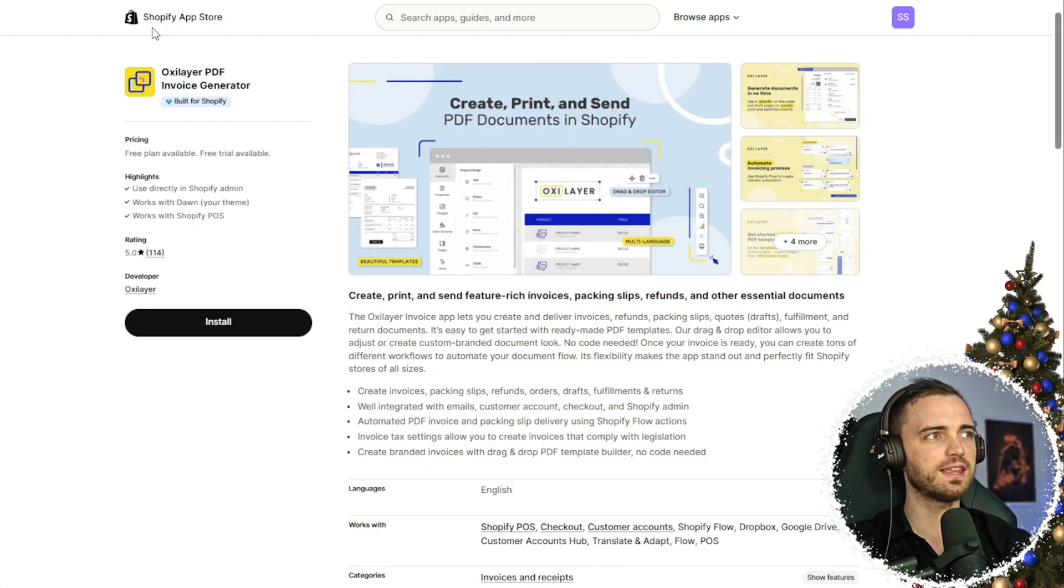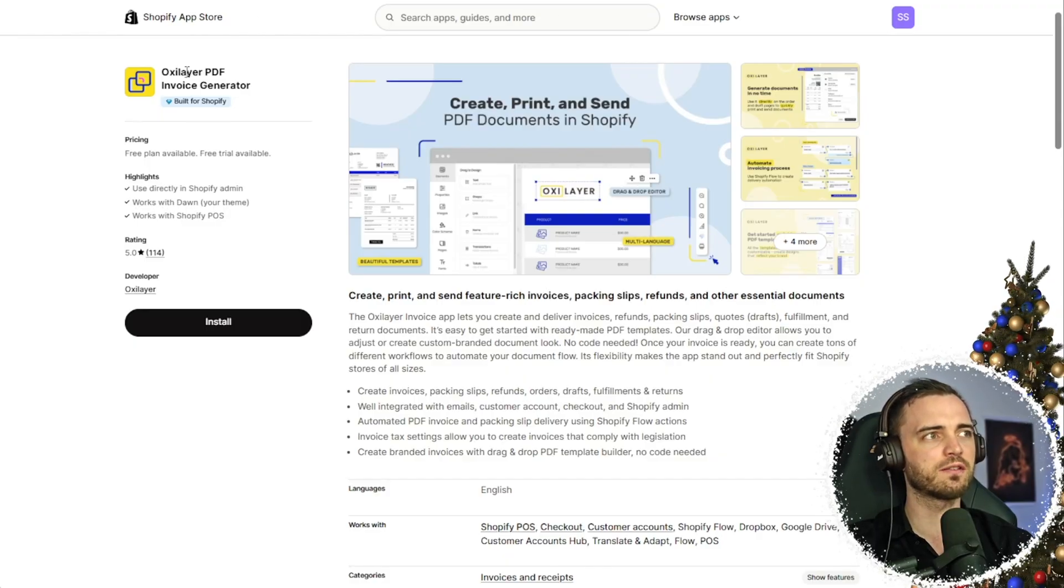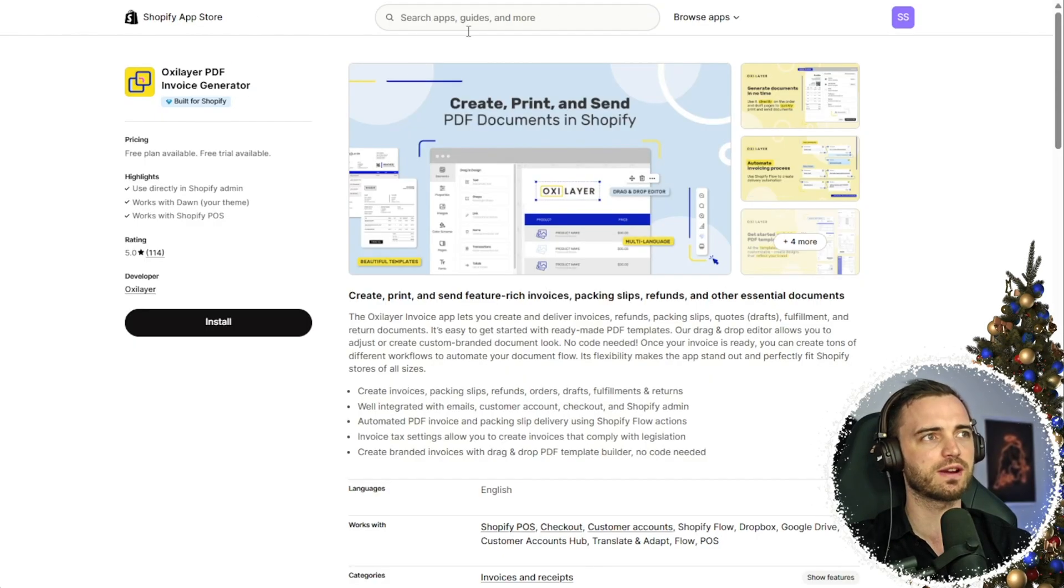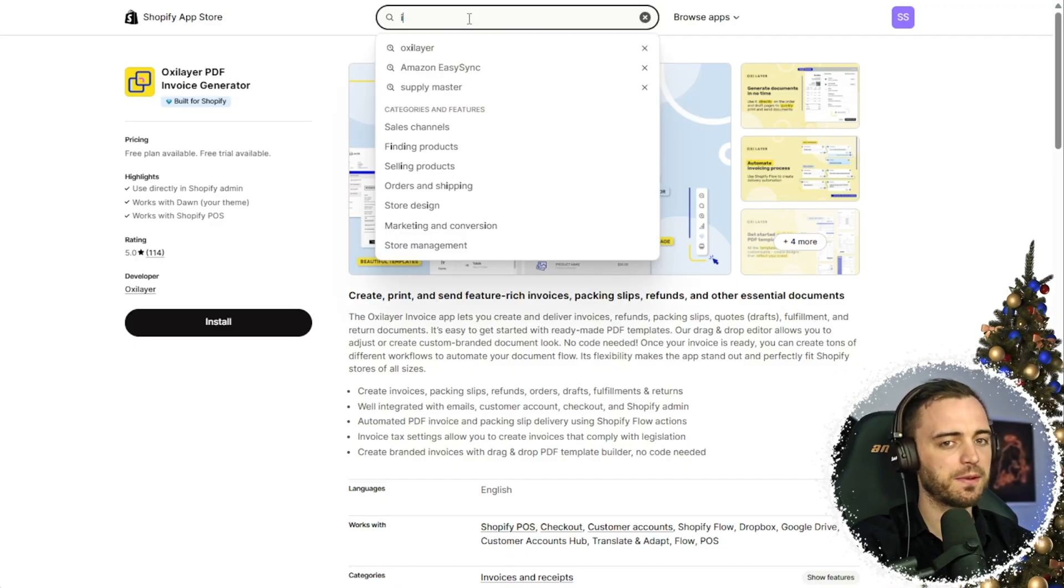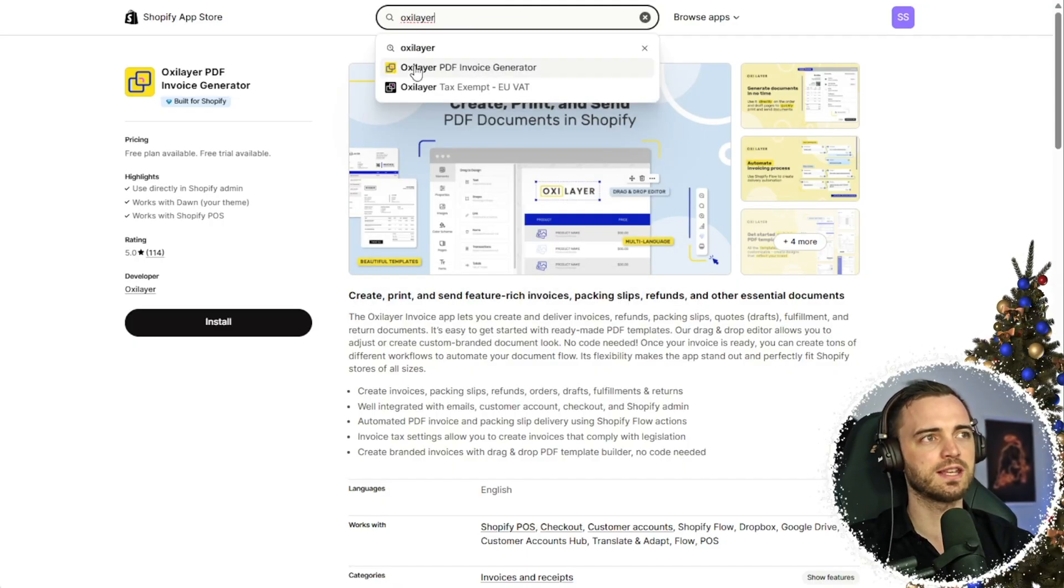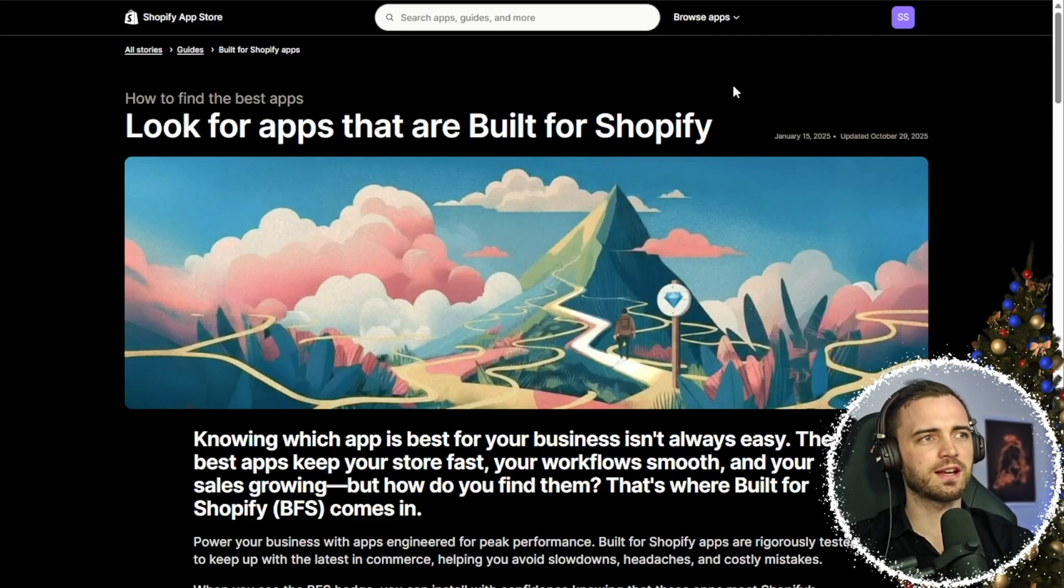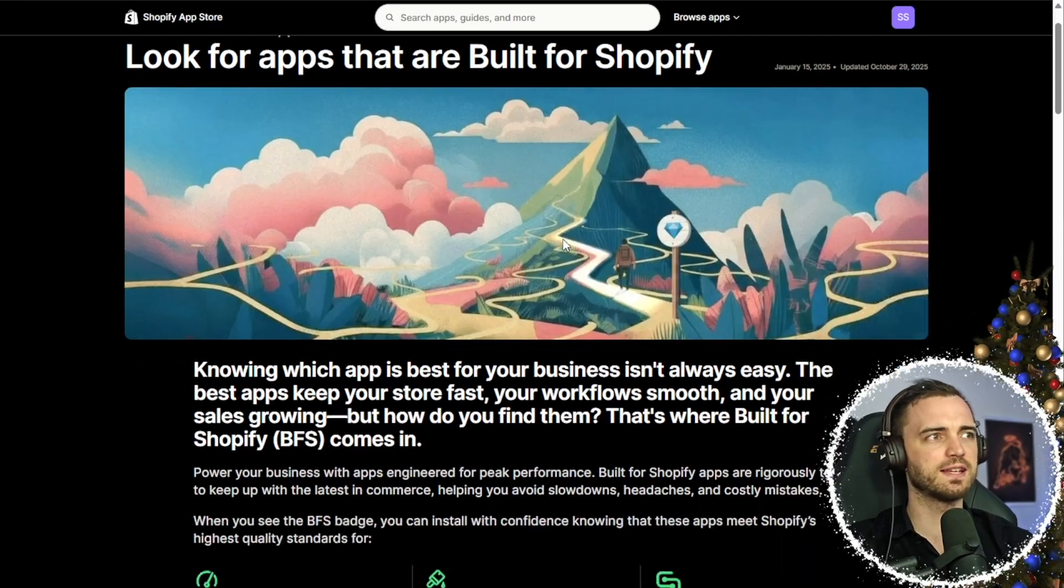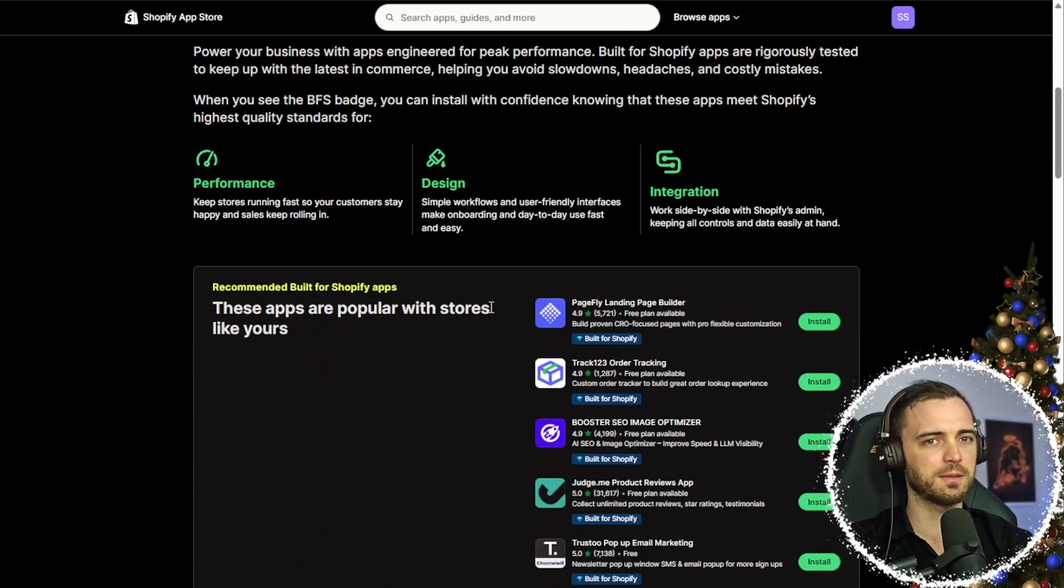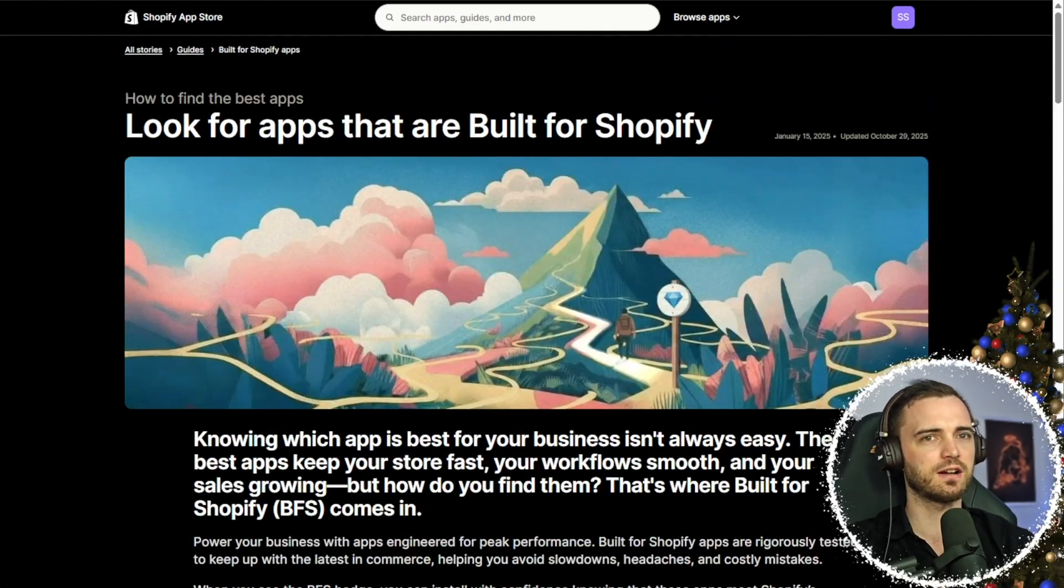So here we can see this is the Shopify app store. And the way we can find the OxyLayer PDF invoice generator is simply just typing in OxyLayer into the Shopify store. You can see it comes up as the first result. And it's also worth noting here that this was actually recommended in the Shopify store blog that they actually put out here. So in terms of credibility, these guys are solid.